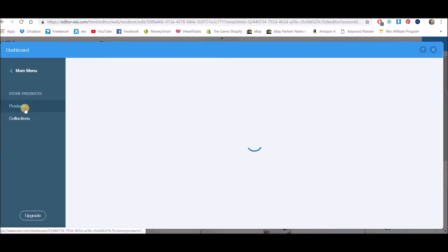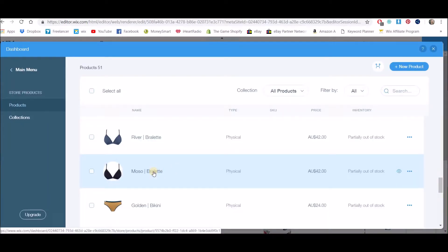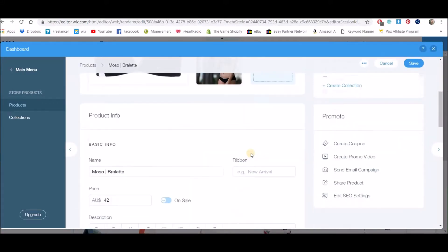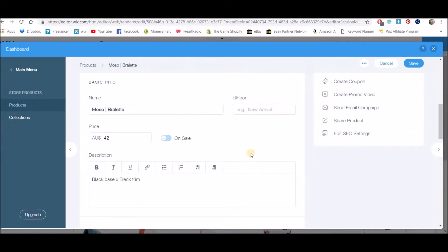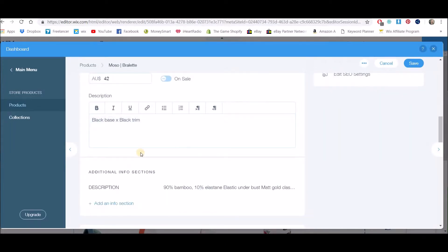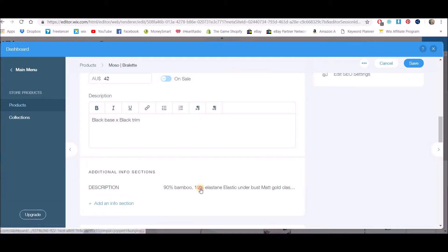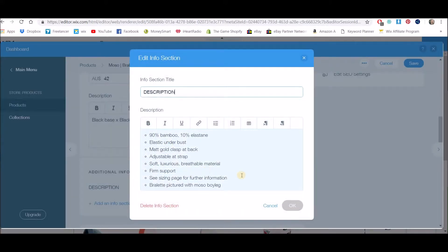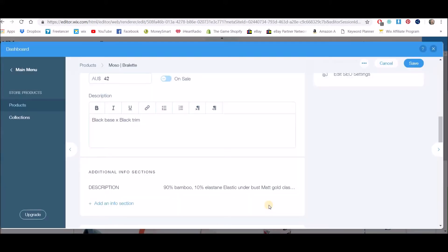Okay, let's find that particular product. Here it is. So once we are here, if I show you exactly where the information is—you can see here that she's just put a little note instead of actually having the description in the description section, on what this bralette is. And then we've used an additional info section which comes up on the right-hand side, and you can click on here and adjust this.